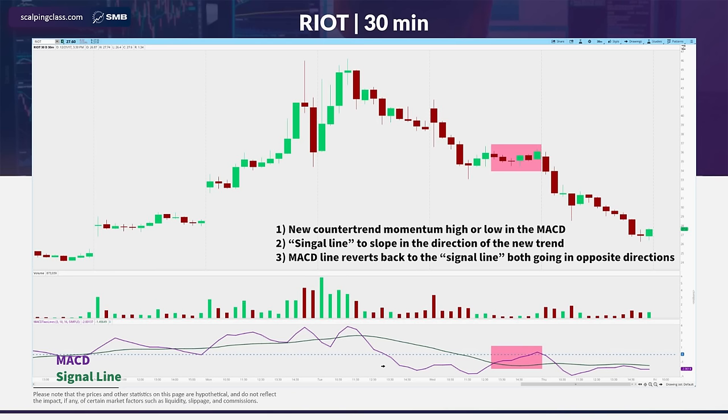Here's Ride on a 30-minute chart — same thing. New momentum low, we get a break against the trend and a consolidation. A lot of these charts look very similar.